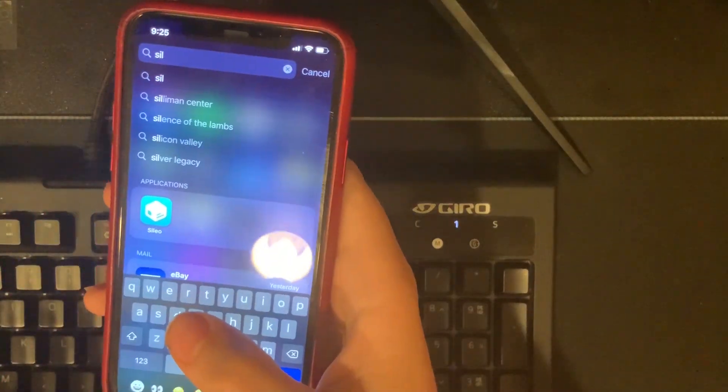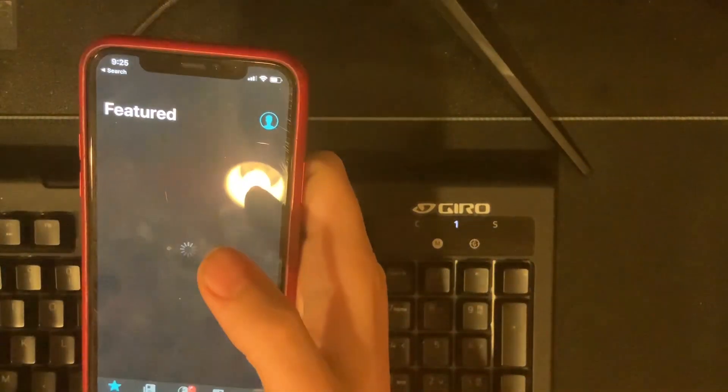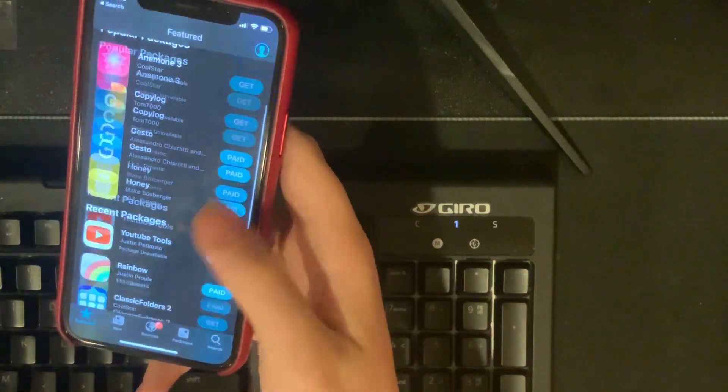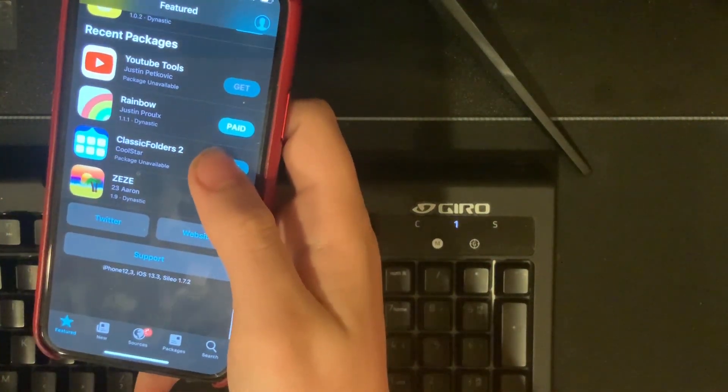Sileo is now installed on my iPhone 11 Pro. Now I'll go ahead and open it. And as you guys can see, there it is.